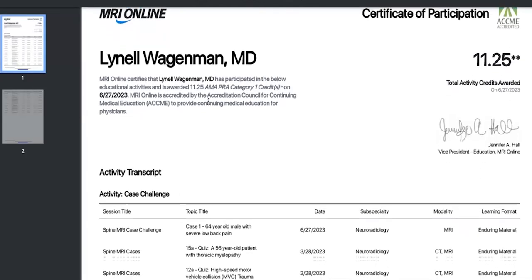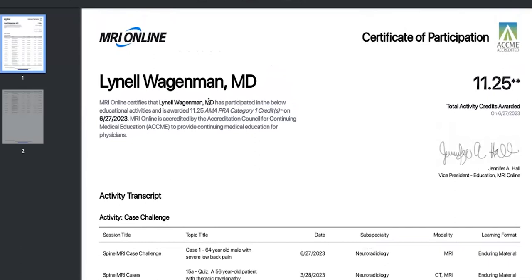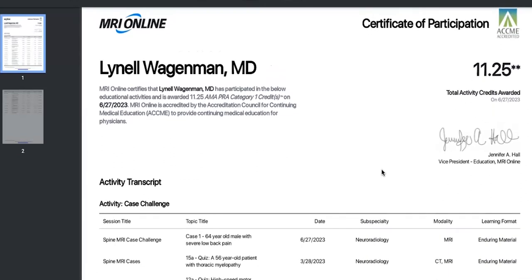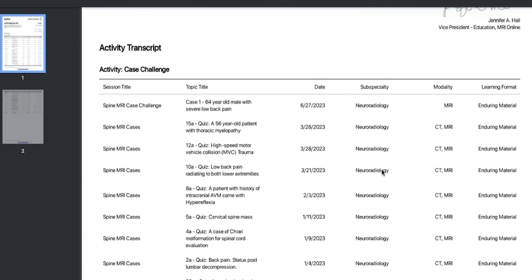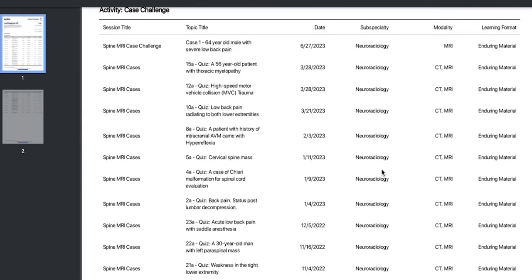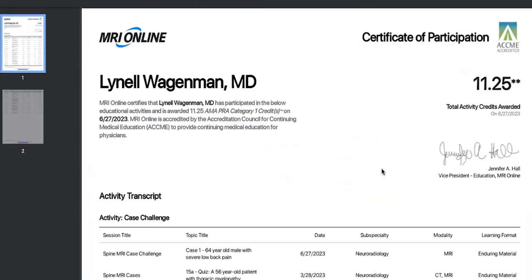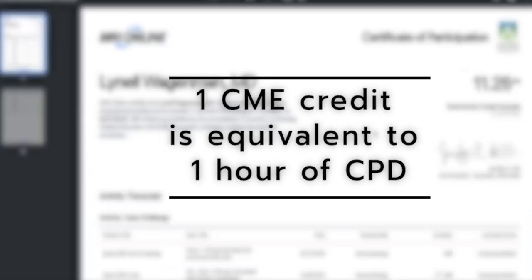This is an example of our CME certificate and transcript. At the very top, it will show you your total earned CME. The transcript below shows a description of those activities for which you earned credit. For members outside of the United States who may have an hour equivalency, know that one CME hour is equivalent to one hour of CPD.